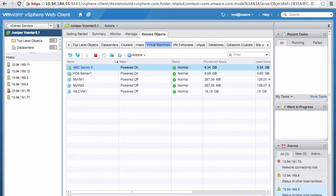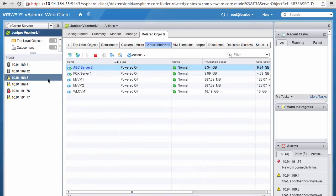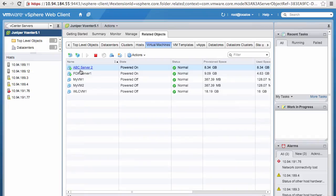Virtual admins use vSphere client to look at all their virtual resources. It shows different hosts in your network as well as all the virtual machines and so on. Now, the next step would be discovering this virtual network using Network Director.